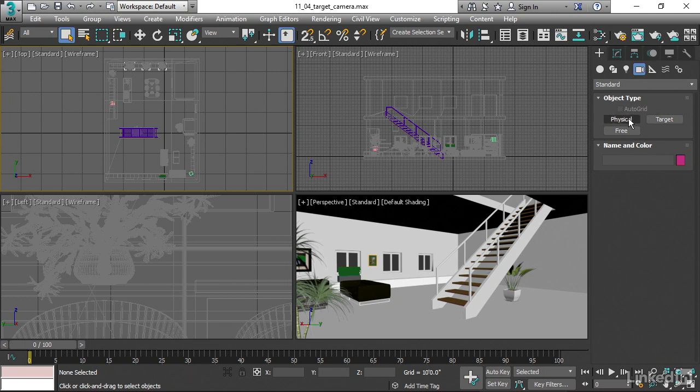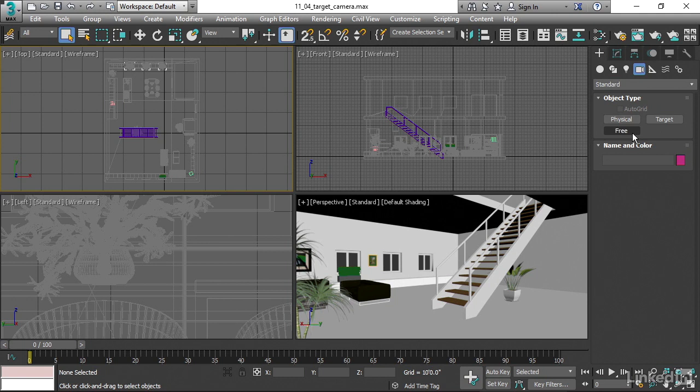The physical camera is a new camera, which is actually much better and gives you a lot more power and a lot more control. The physical camera can be targeted or free. It's only one button here, but you can convert it back and forth. And in fact, the standard camera has two buttons, but it can be converted back and forth as well.